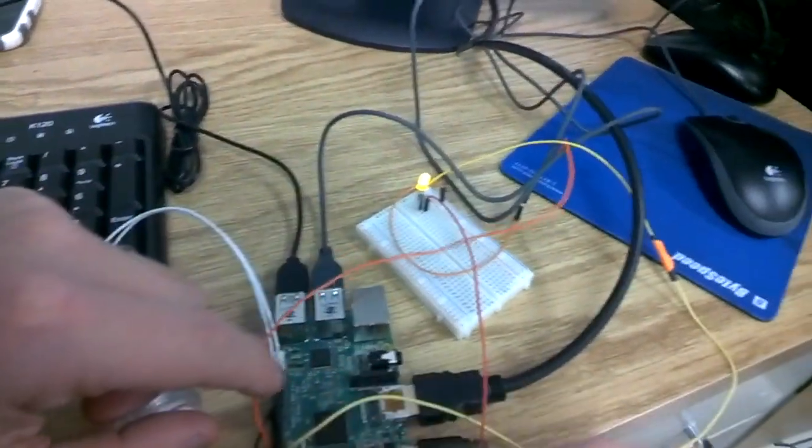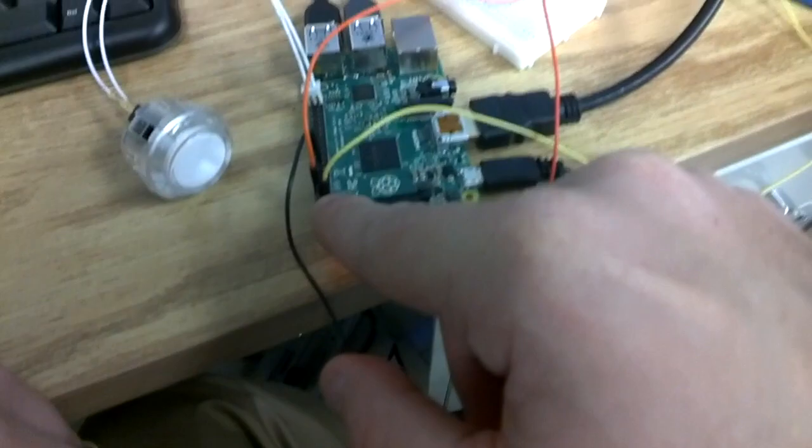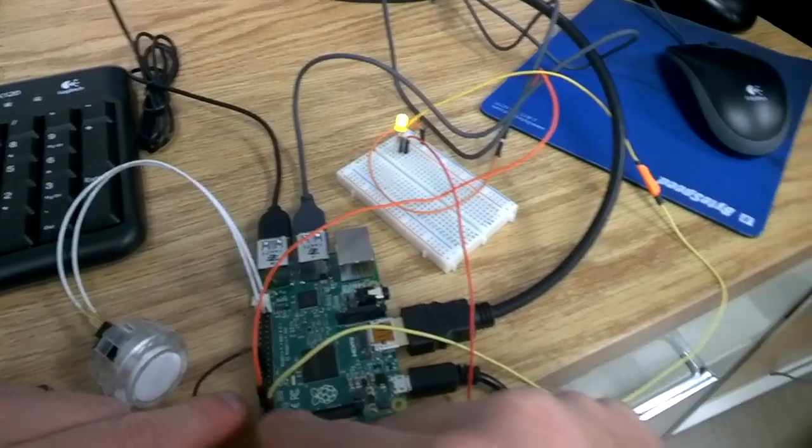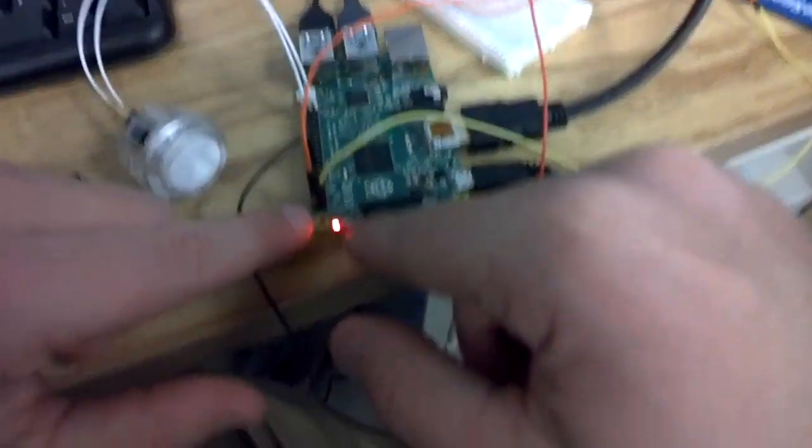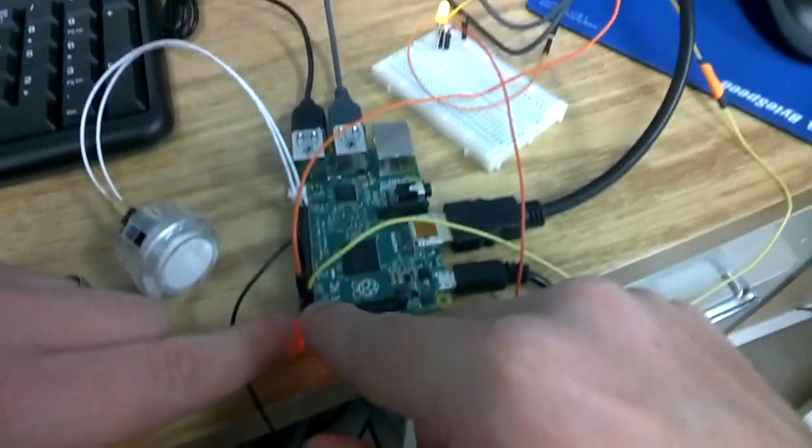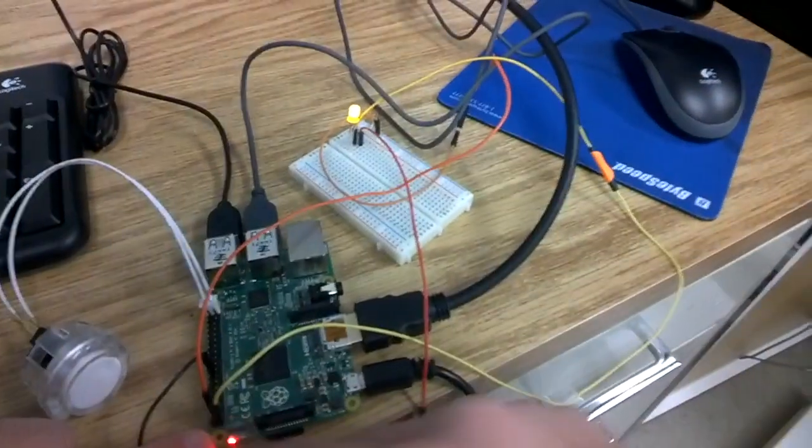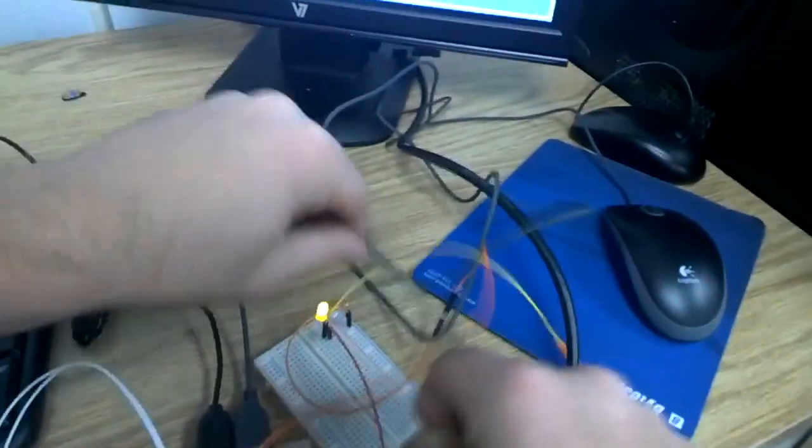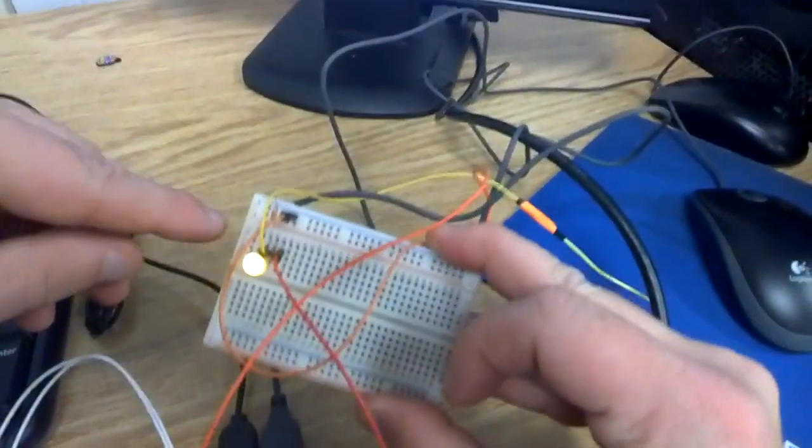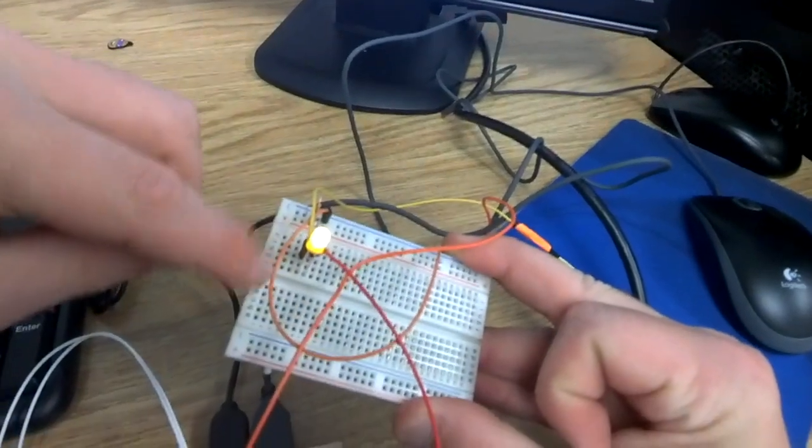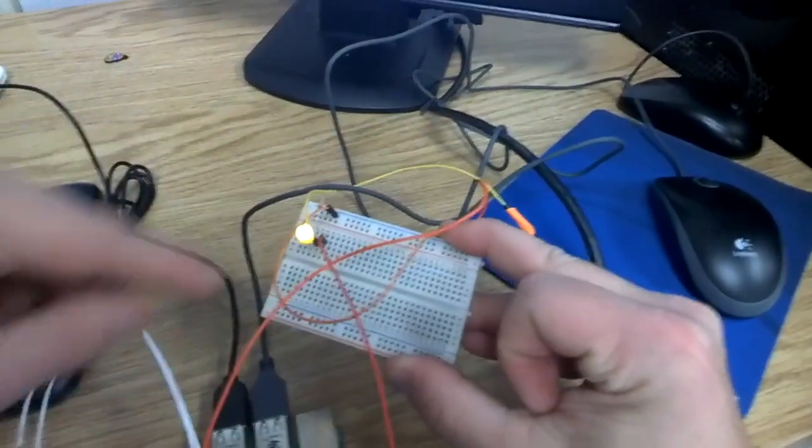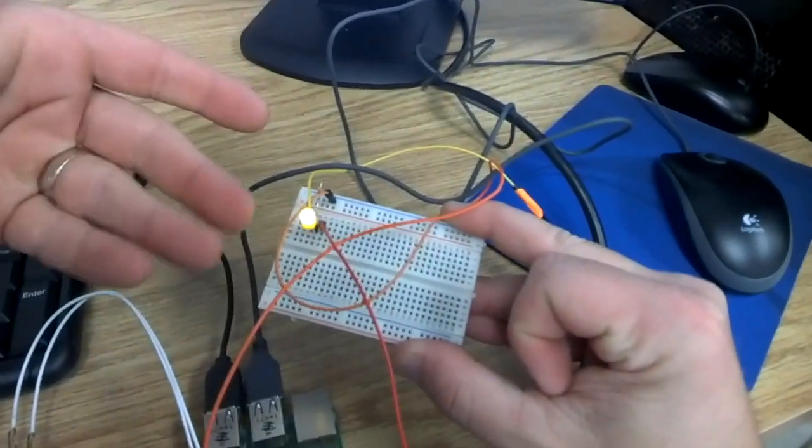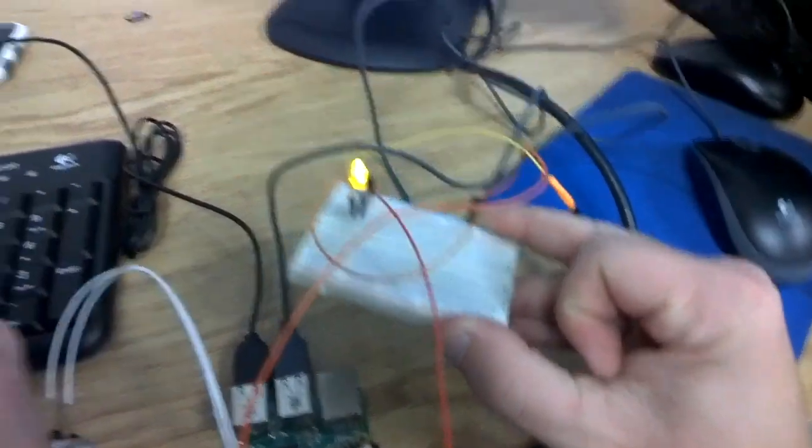I have my 3.3 volts right here in the first GPIO pin. I have a wire plugged into GPIO pin one right here, which is going to give me my 3.3 volts of power. And I have that plugged in on my breadboard right here going across. It doesn't matter where you pick, just as long as you can get your LED lights going on there.